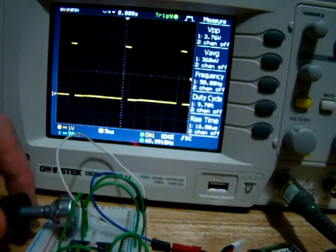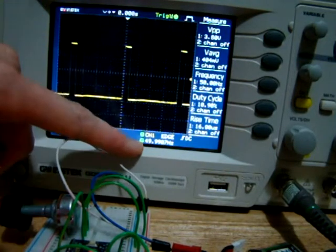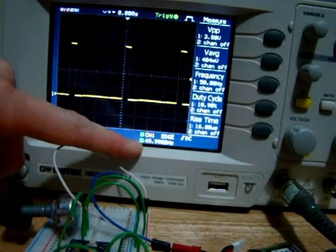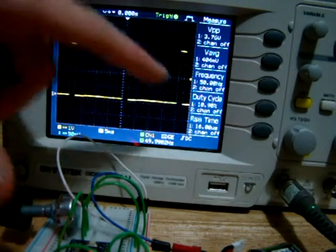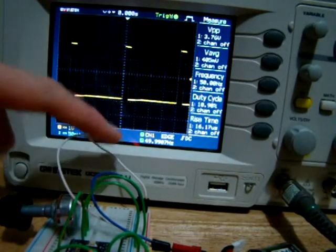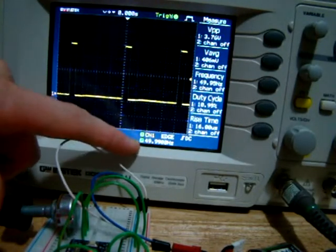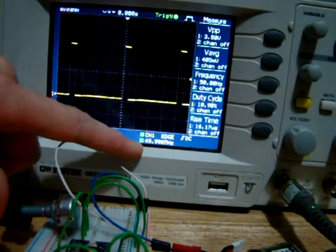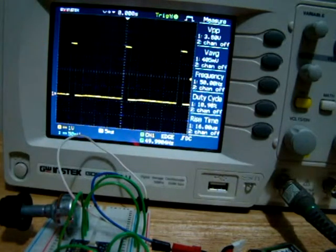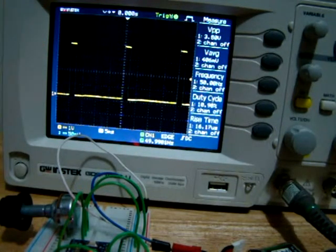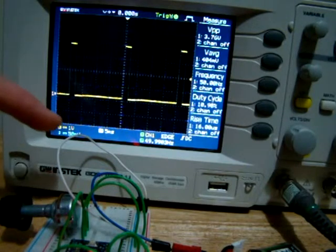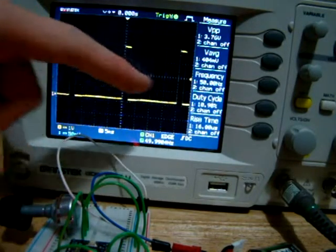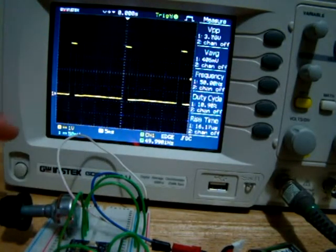So just to show you, we have 50 hertz here and we have a duty cycle of 10% at the largest side. So if we divide one second by 50 hertz we're going to get 0.02, so that's 20 milliseconds, and 10% of 20 is going to be 2